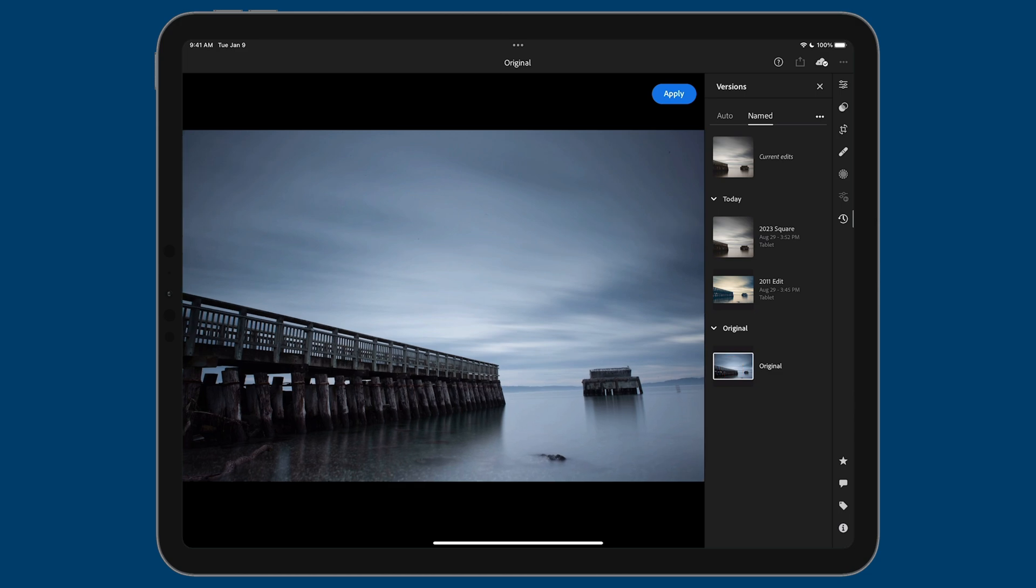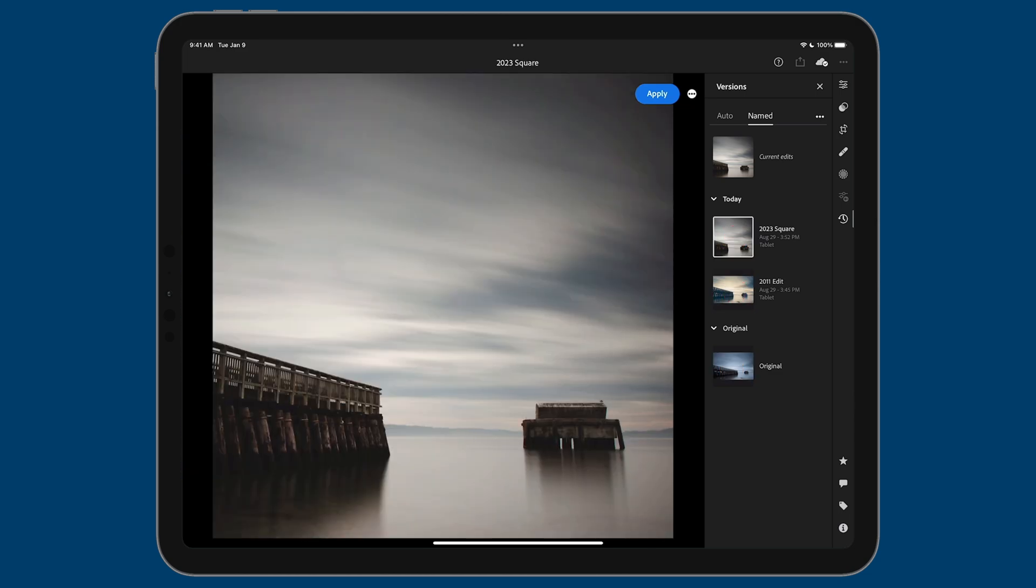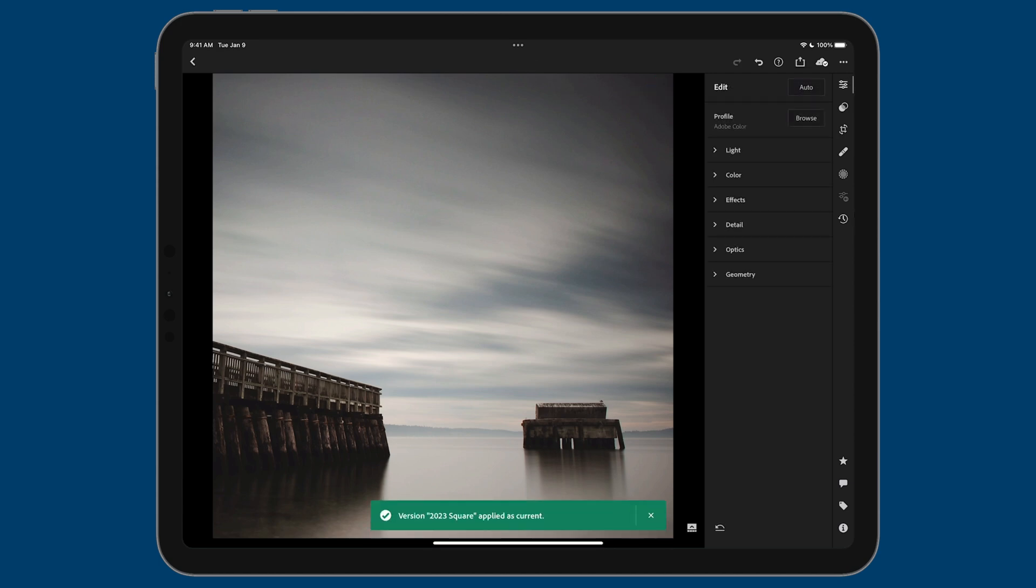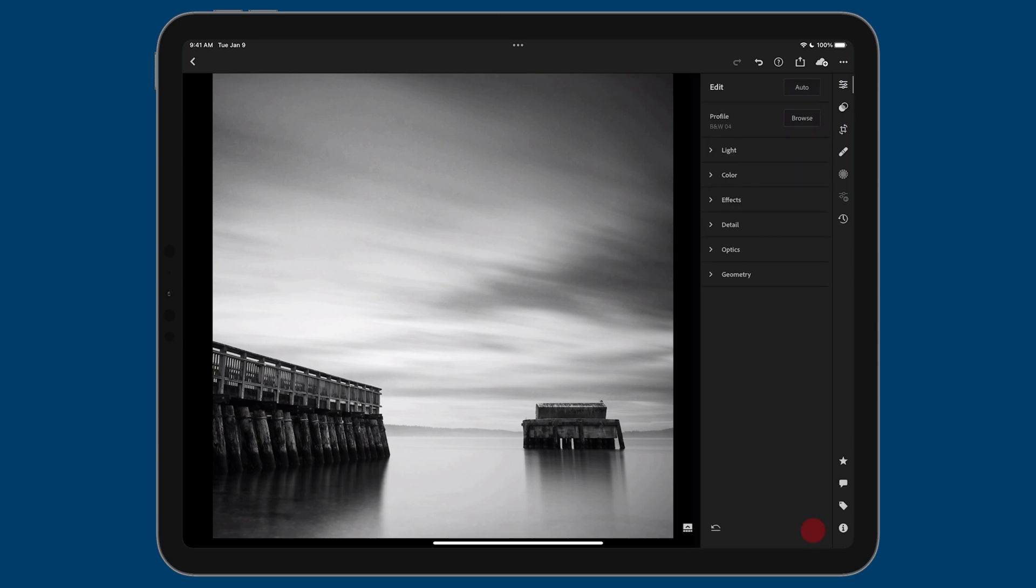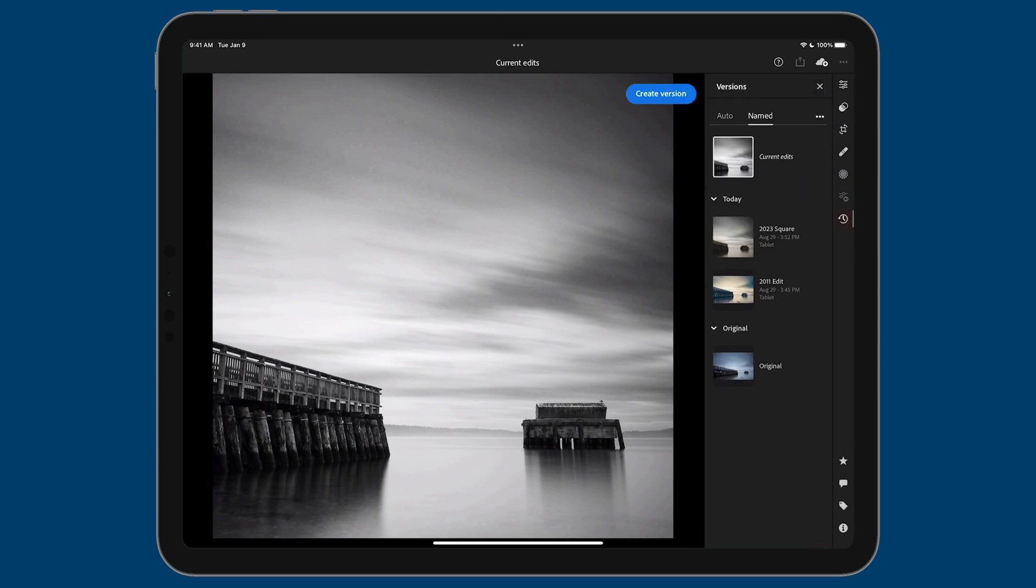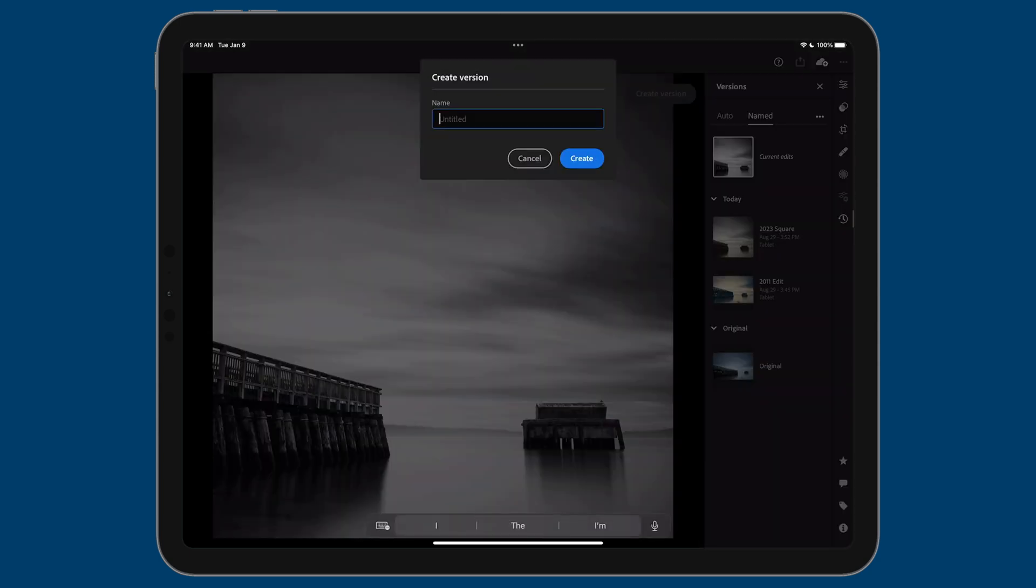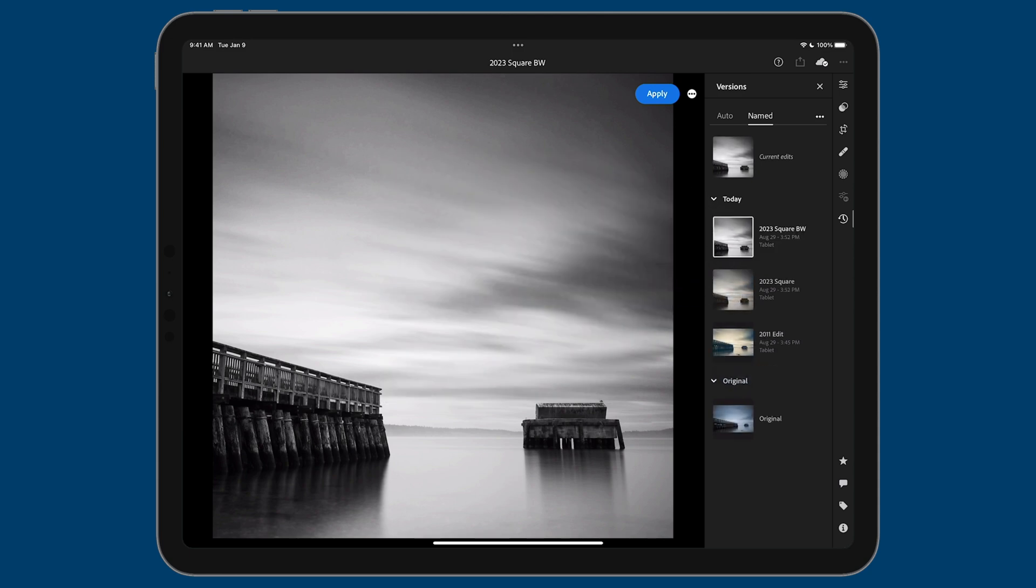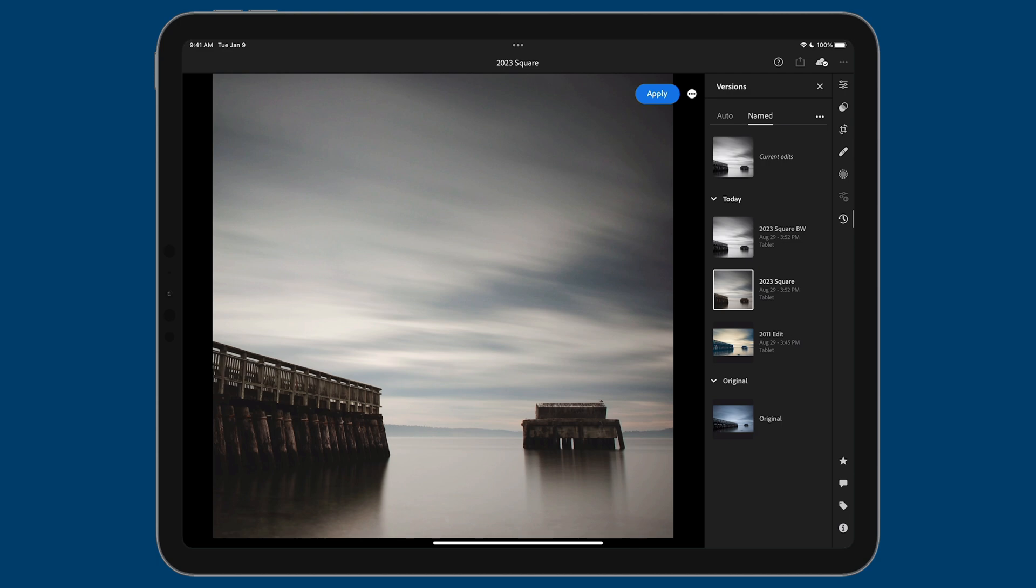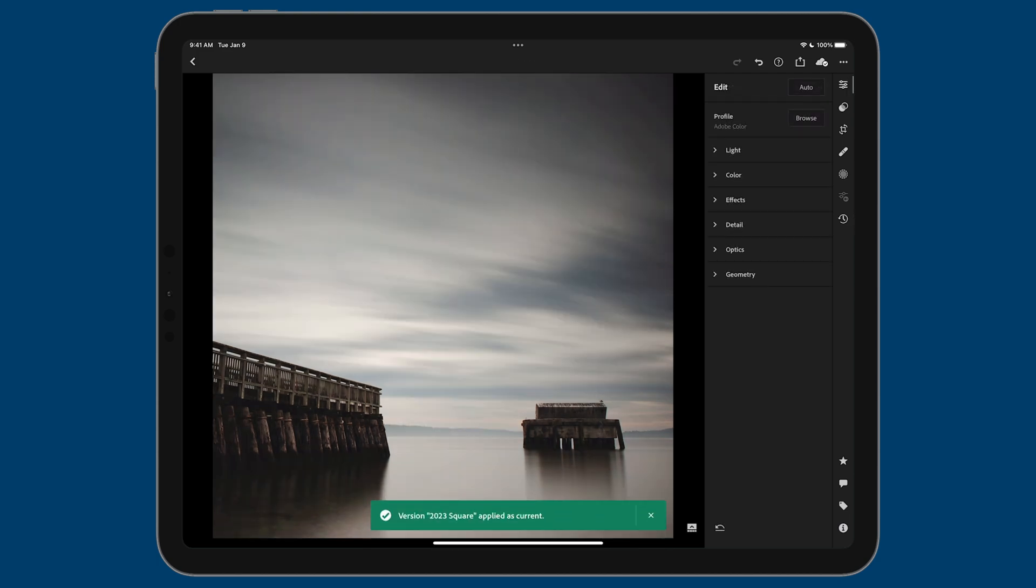You can go through this journey. I'll tap apply—we have this here. If I want, I can go to one of the presets and apply a black and white preset like this, then go to versions. I'll save this one—call it 2023 square BW. Now I have another version. Remember, if you want to revert to any version, you just tap on it, but then you also have to tap the blue apply button, and that will bring you to that current state.